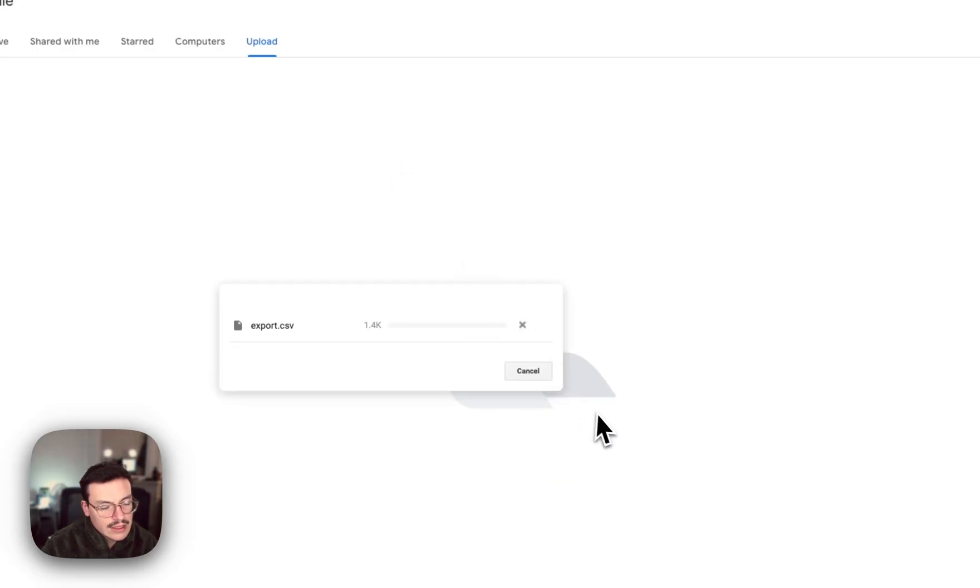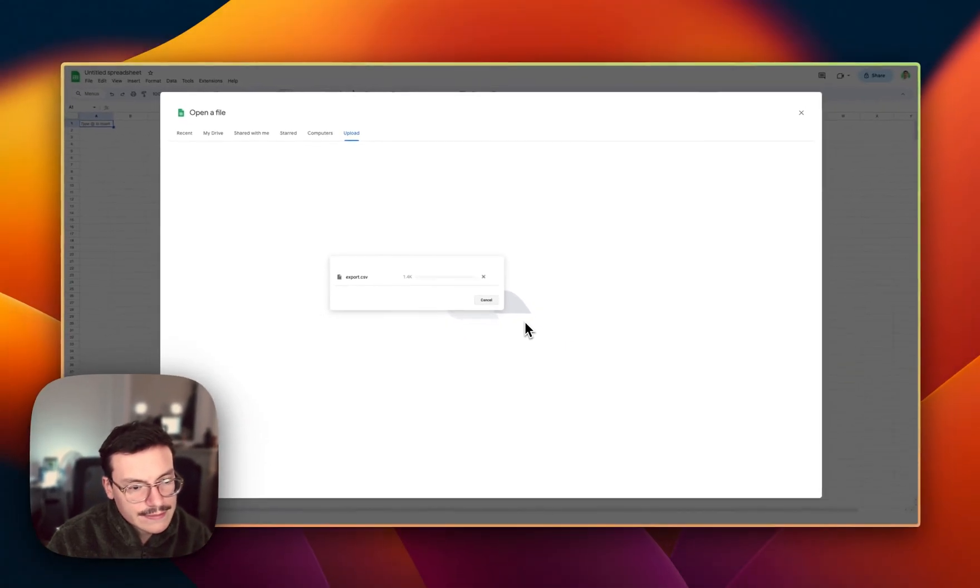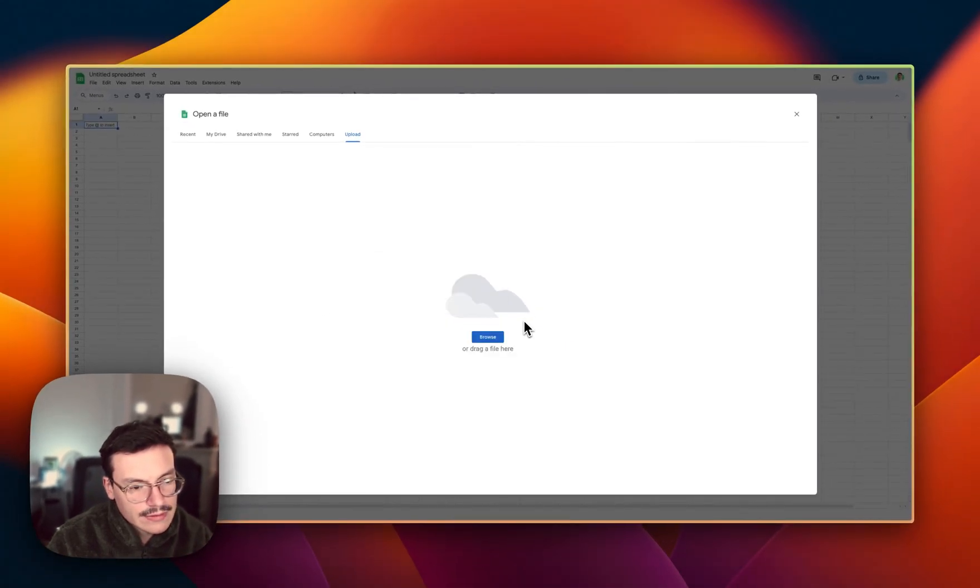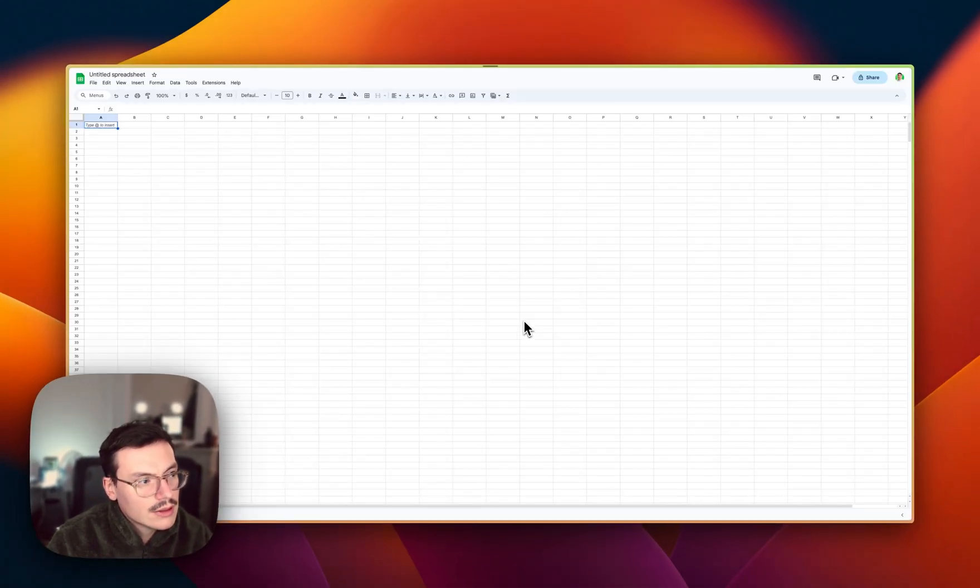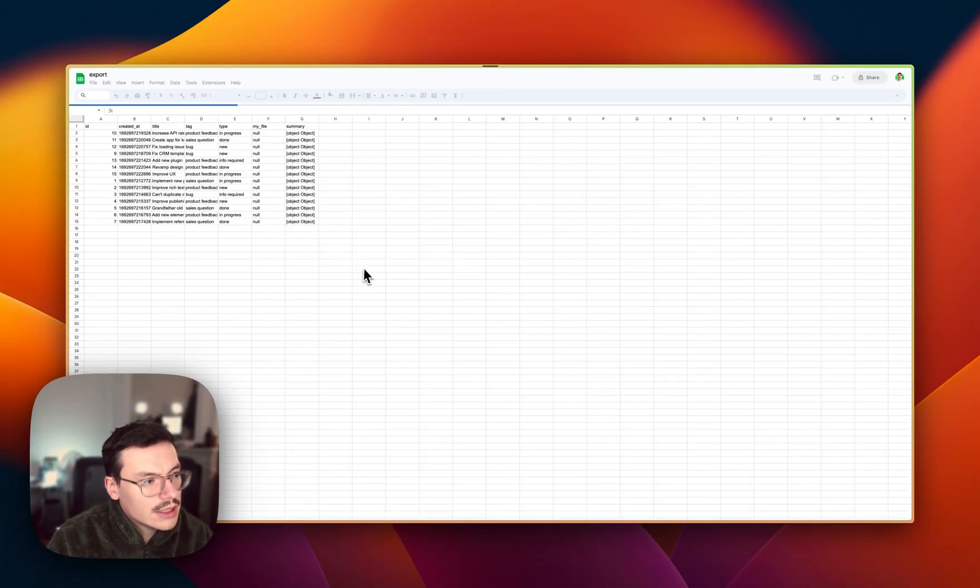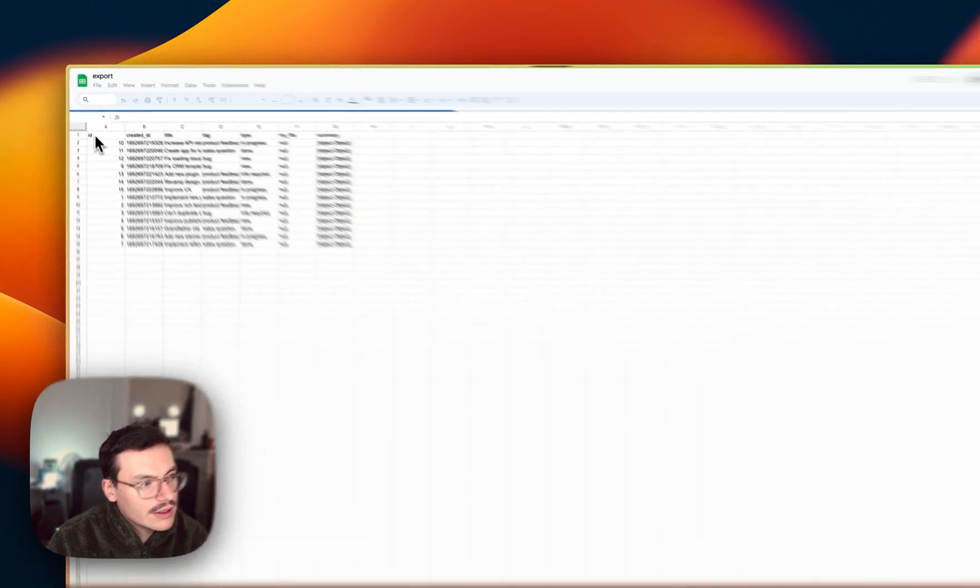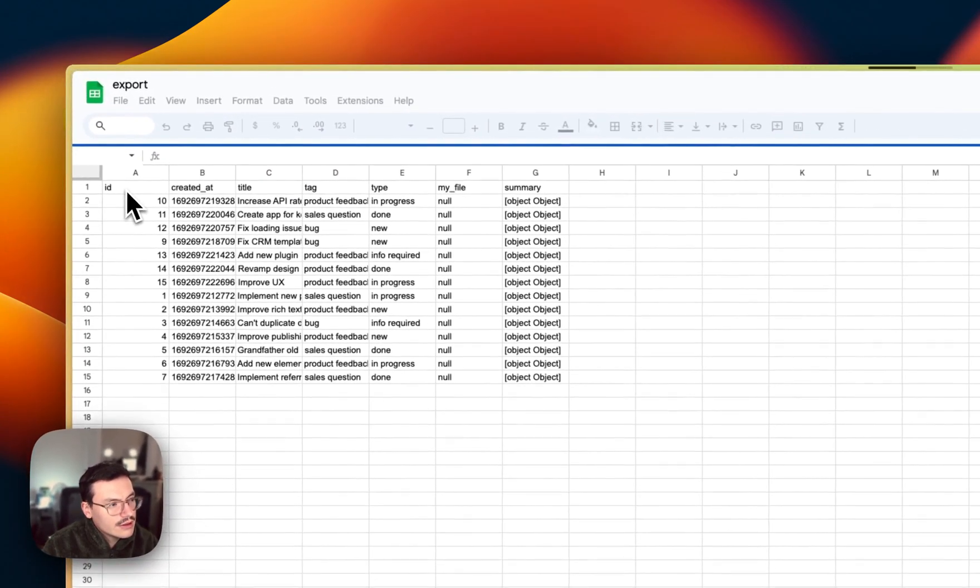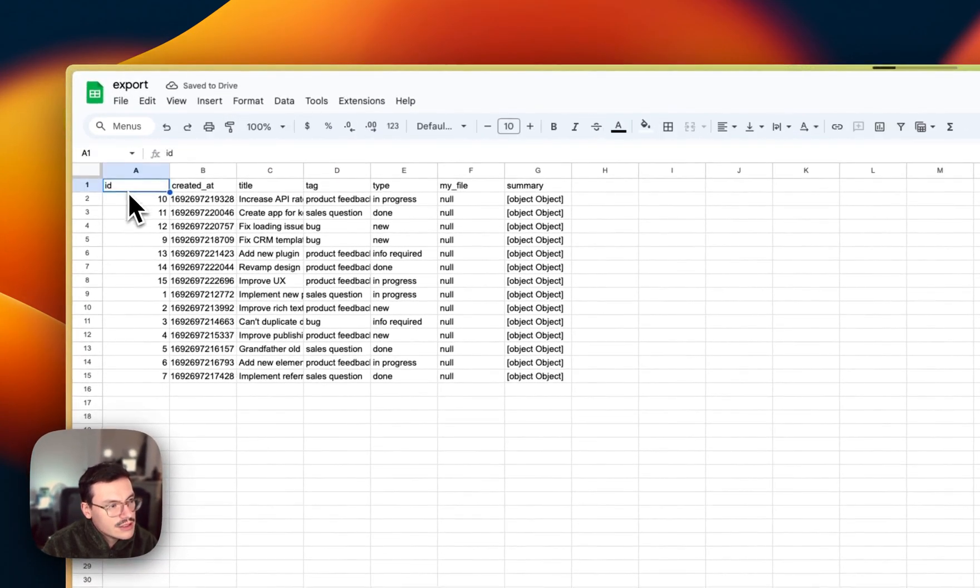Okay, so it's getting imported. And you see here, I have a CSV, indeed, with all my columns.